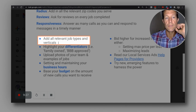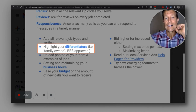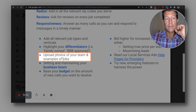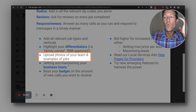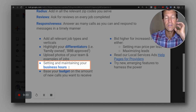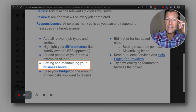If you just focused on answering all your calls and responding to messages within five seconds, your business would be transformed. You want to add all the relevant job types for all the verticals. You want to highlight your differentiators like family-owned or BBB approved — I would definitely get BBB approved. You want to upload all the photos you can of your team and examples of jobs, and set and maintain your business hours, as there's definitely a strategy for that which will help you get more leads.